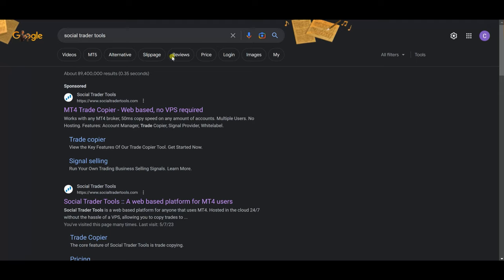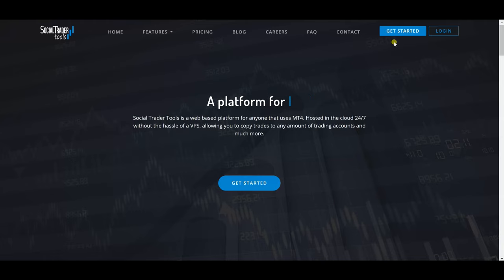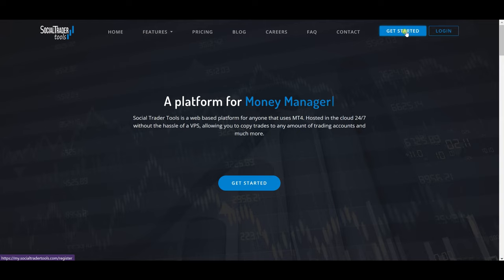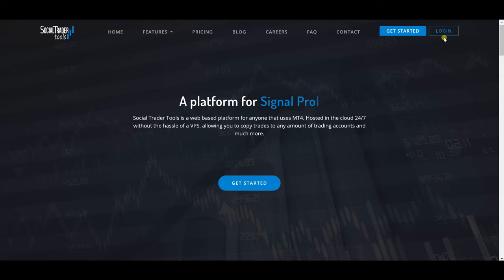To start, the way I normally go is to go to Google, search for Social Trader Tools, and it brings up their website at www.socialtradertools.com. You click on that, and if you are new to Social Trader Tools you can go to 'Get Started.'